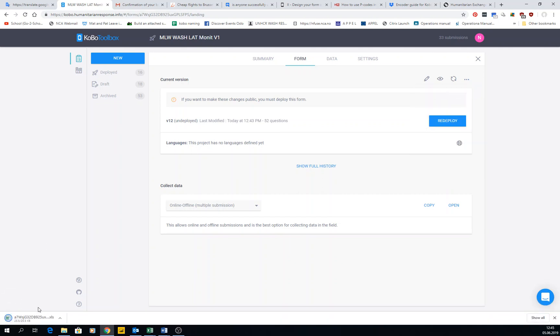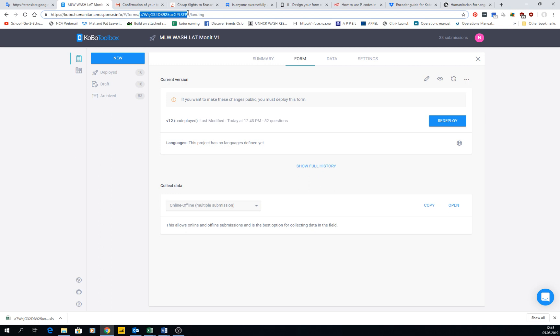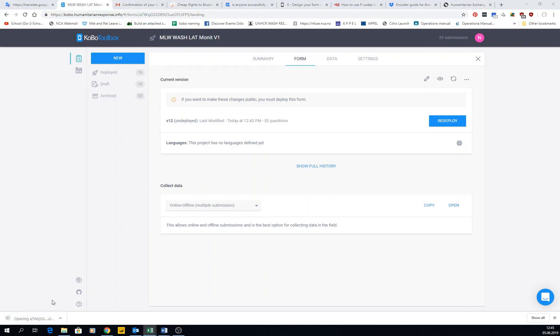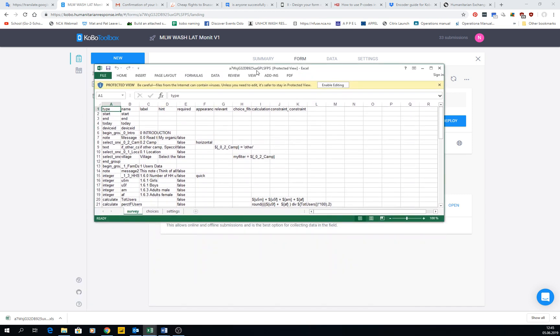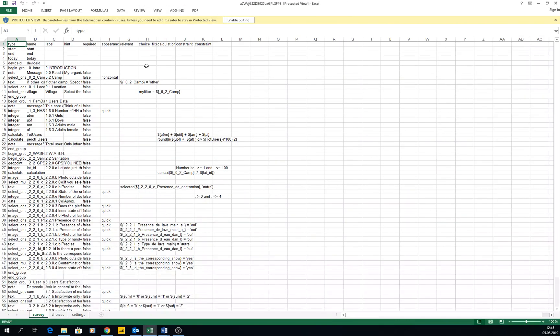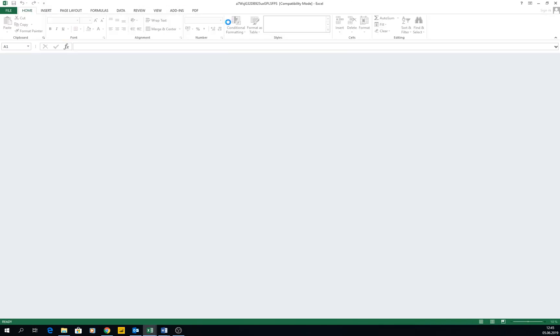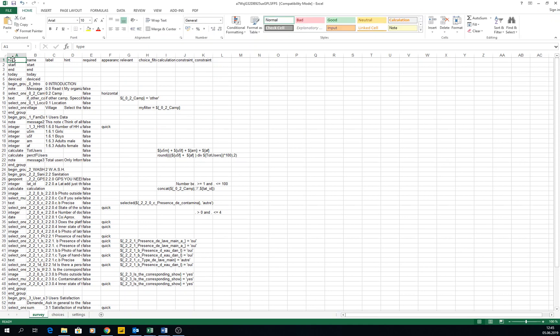When you click download XLS, you get a file here with a very long name. If you see, this name is the same as this one, which is the instance name. It's the particular one for this form, and then you get an Excel file with this name.